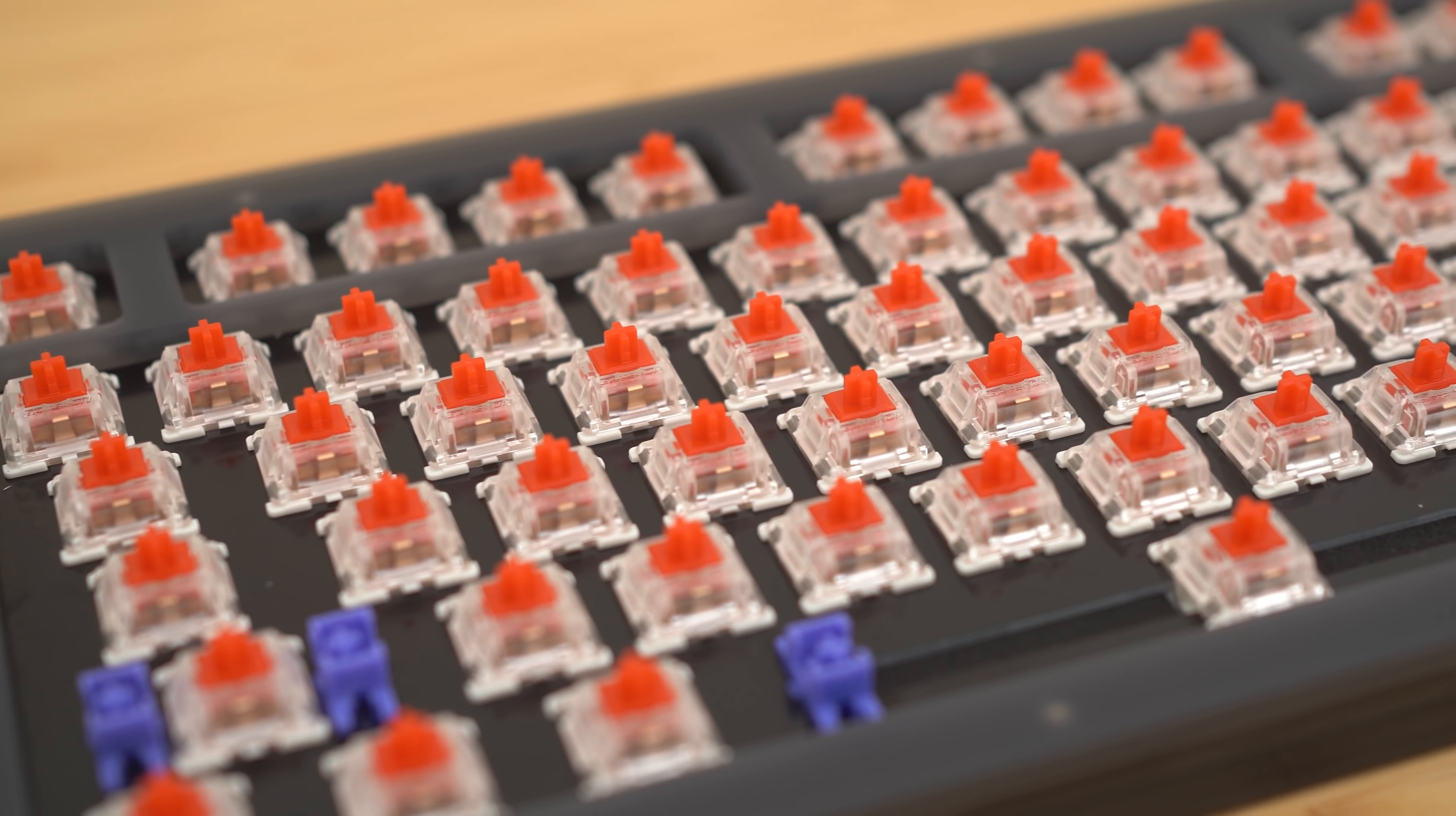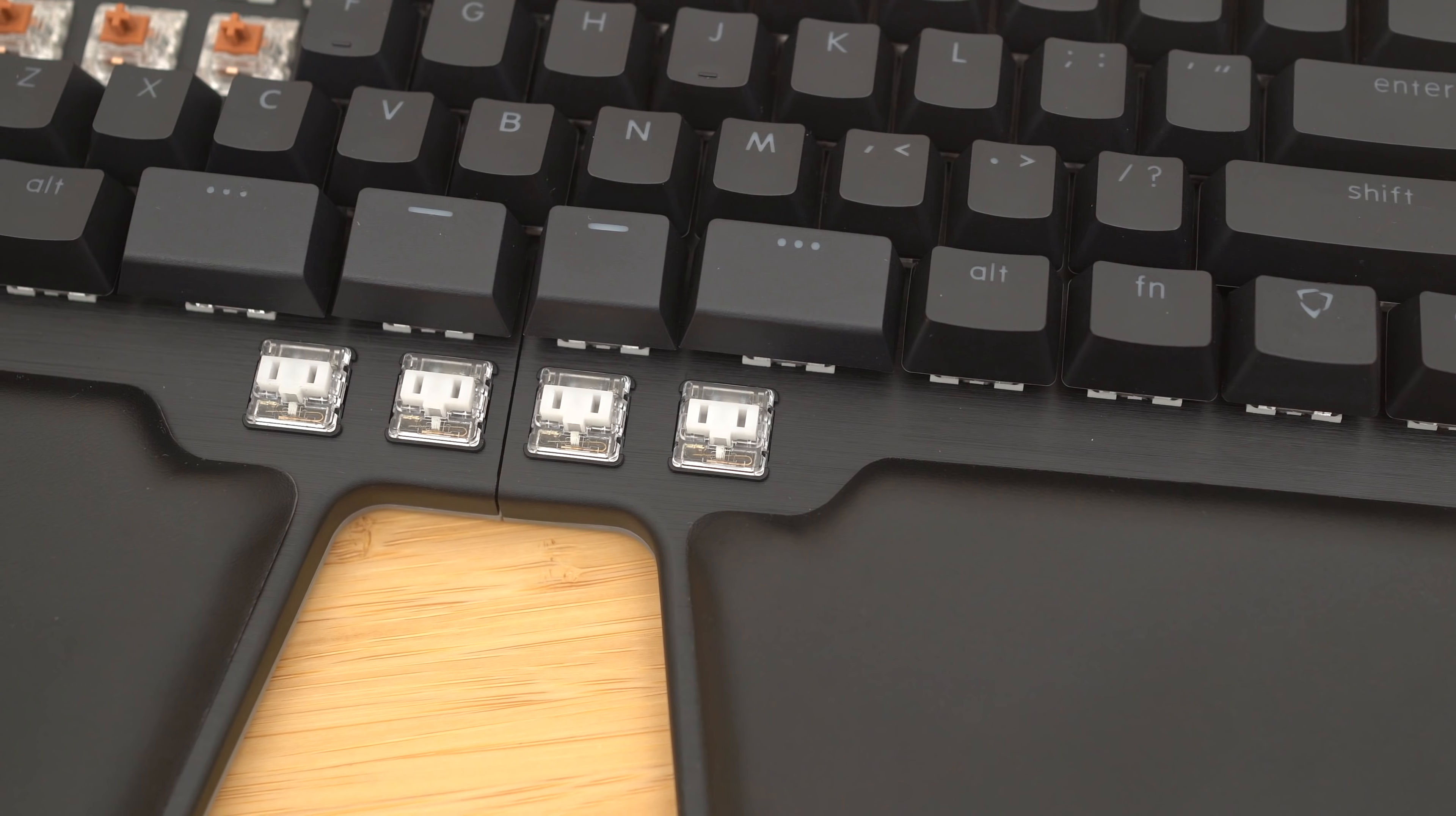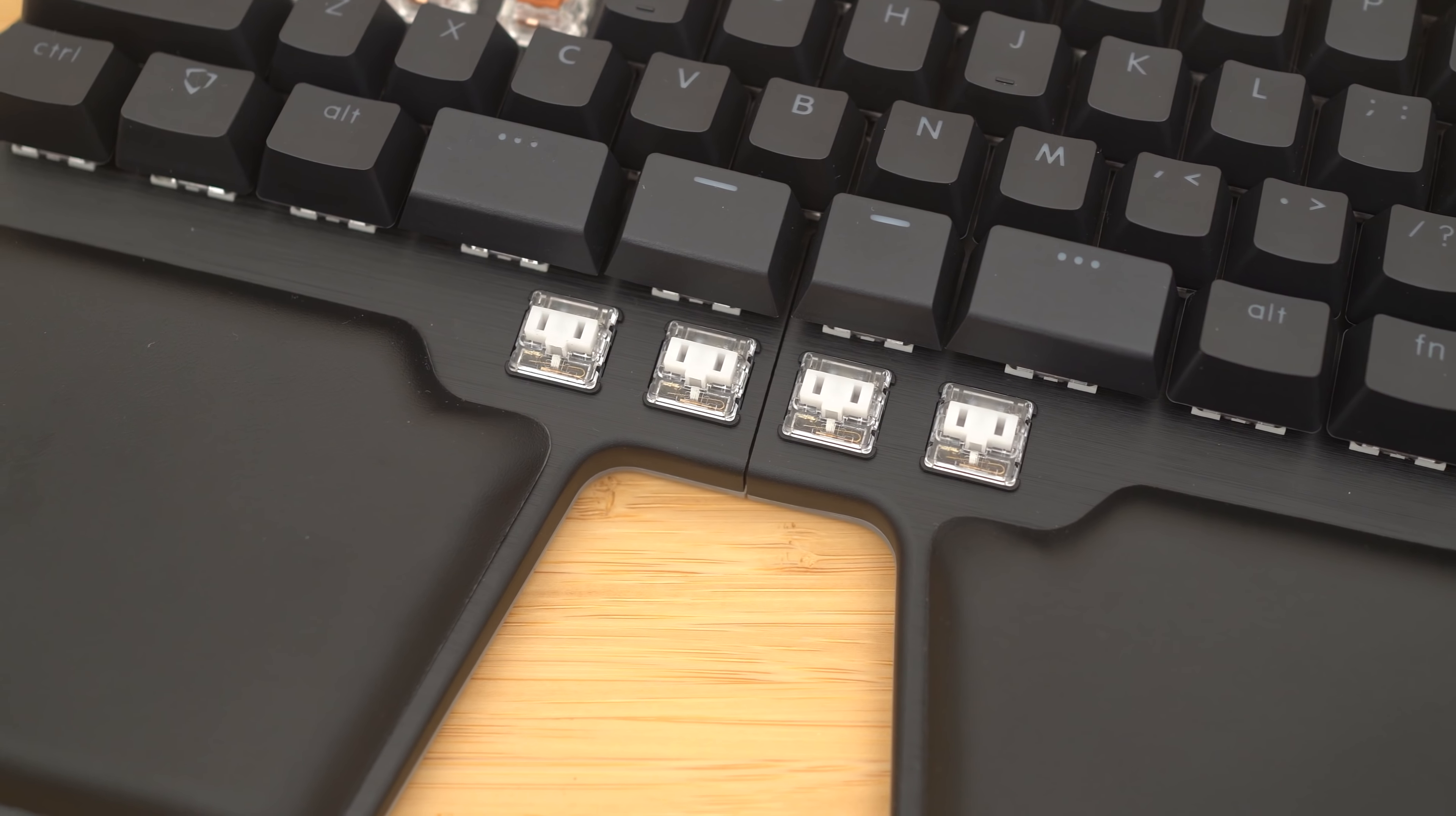The little switches below are actually low-profile Kailh Choc switches, for better or worse.